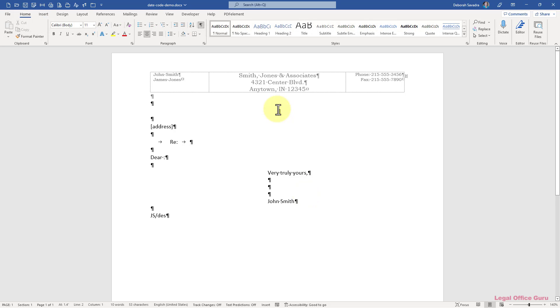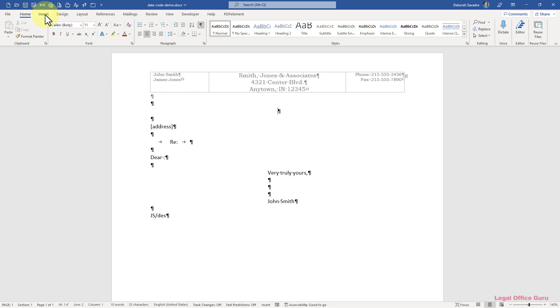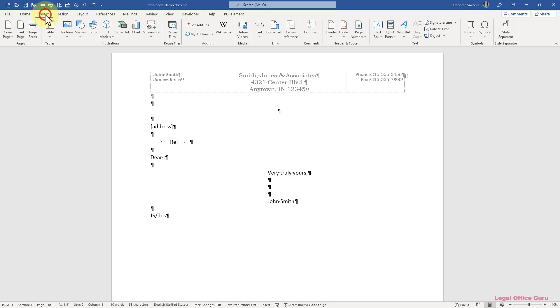For those of you who haven't stumbled across this yet, here's how you get today's date into your document. On the Insert tab, click Date and Time.